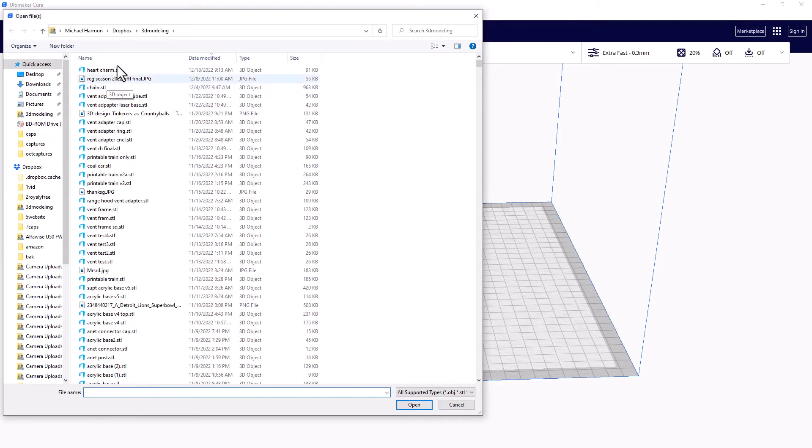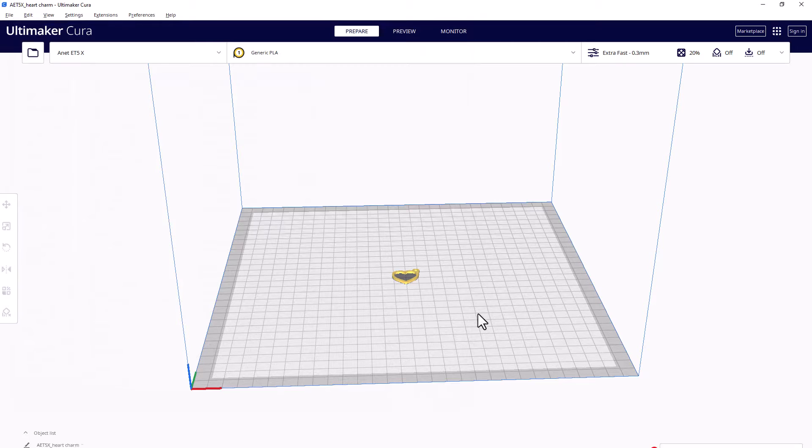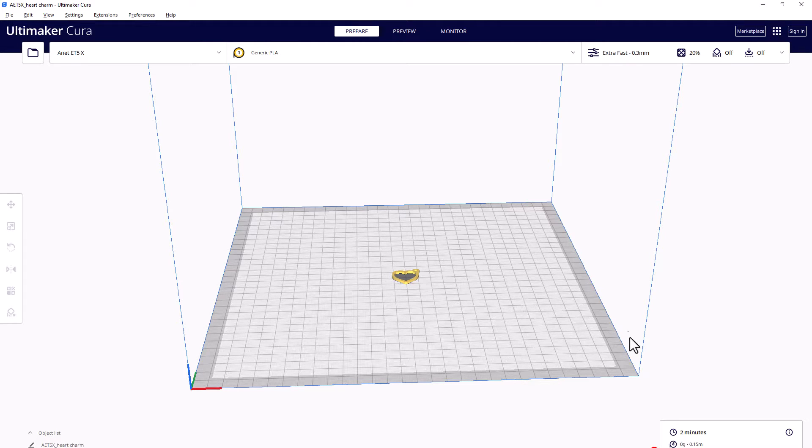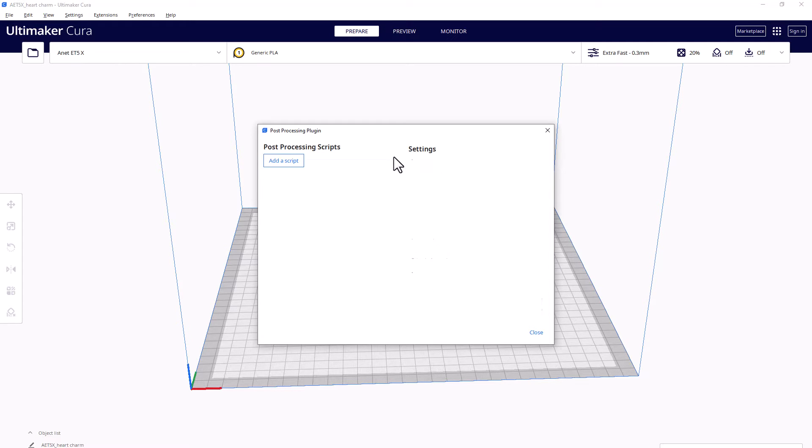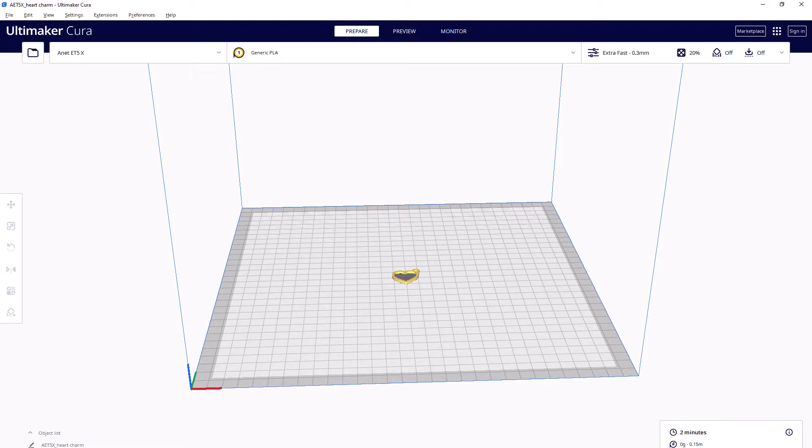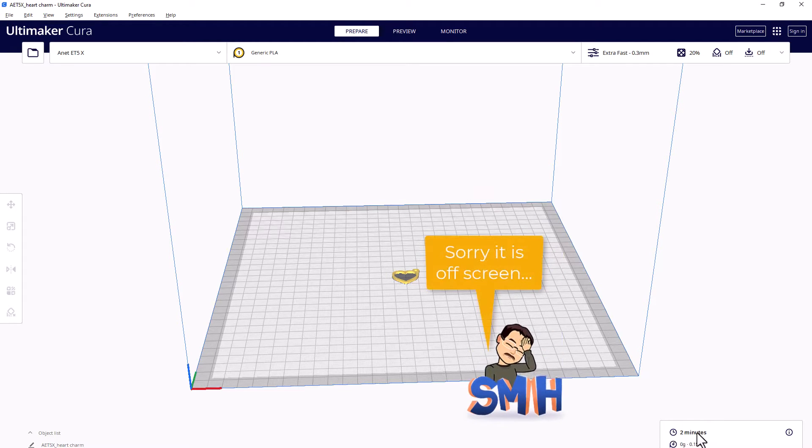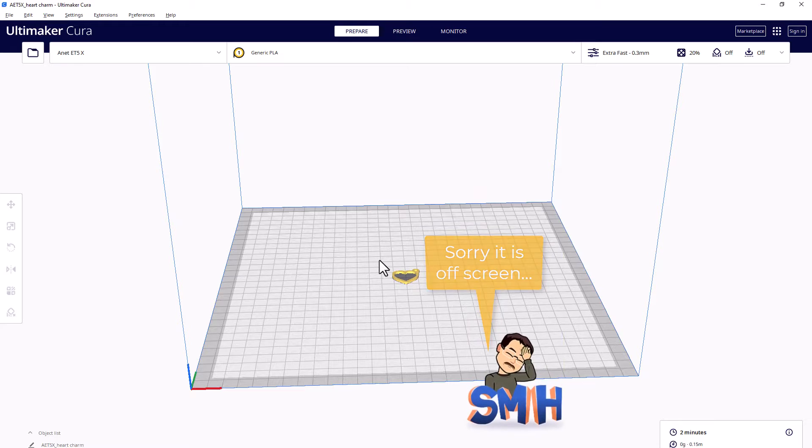I'm gonna do this tiny little heart charm because it prints super fast. It is only two millimeters thick. Now currently it already has this loaded. I'm gonna cancel it so you can see how we do it. So with your design in, you can see I've got it set to print via USB. This is only gonna take two minutes. What we're gonna do is click on extensions.